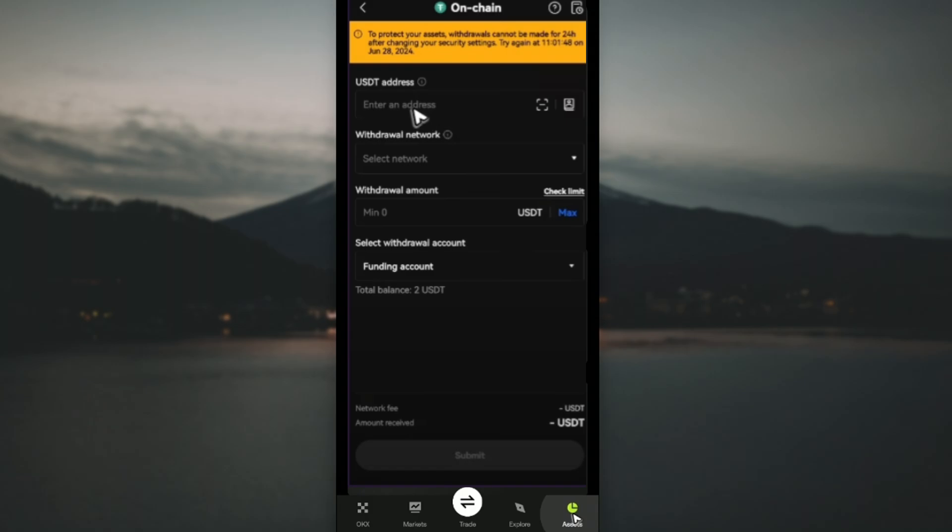Just paste that in here. Tap and hold and hit paste. Then select the withdrawal network. As you might remember, we have chosen TRC20, so select TRC20 on this dropdown.